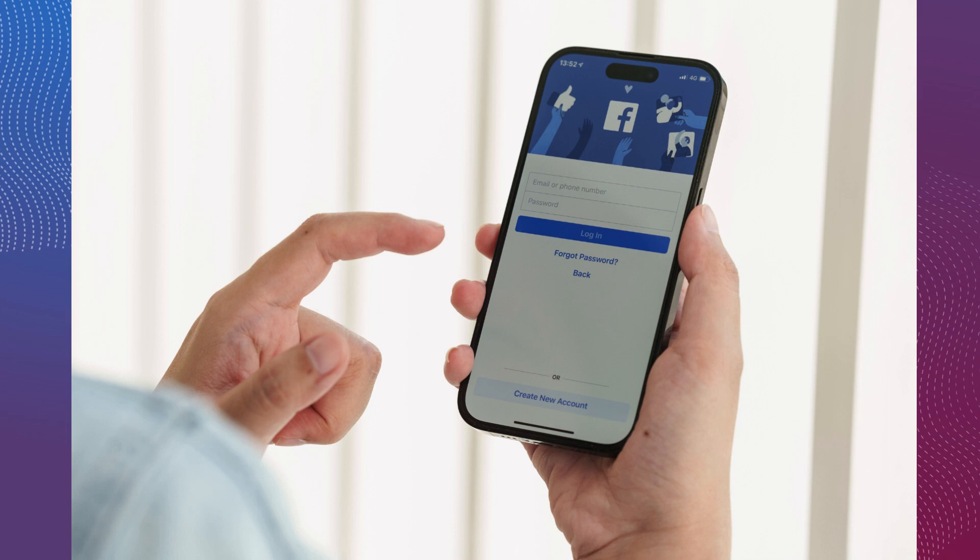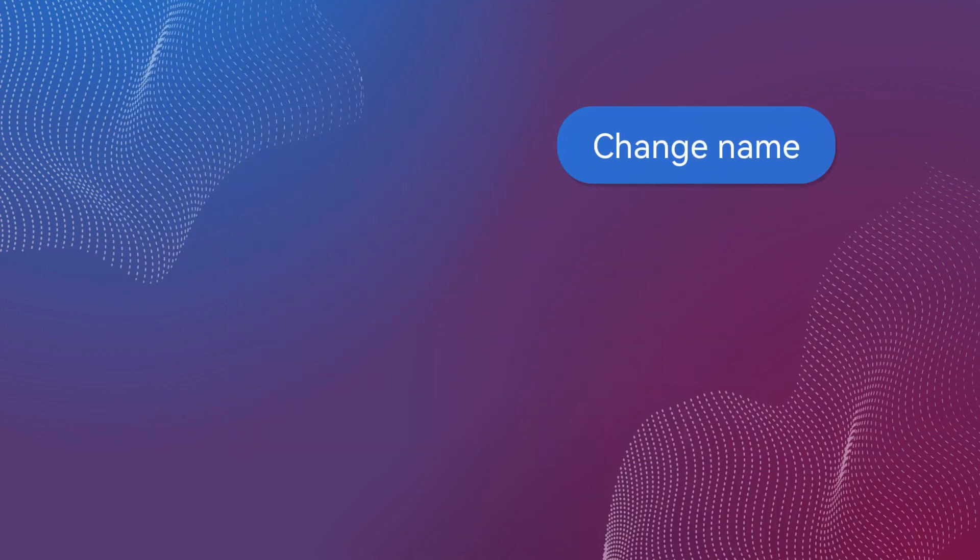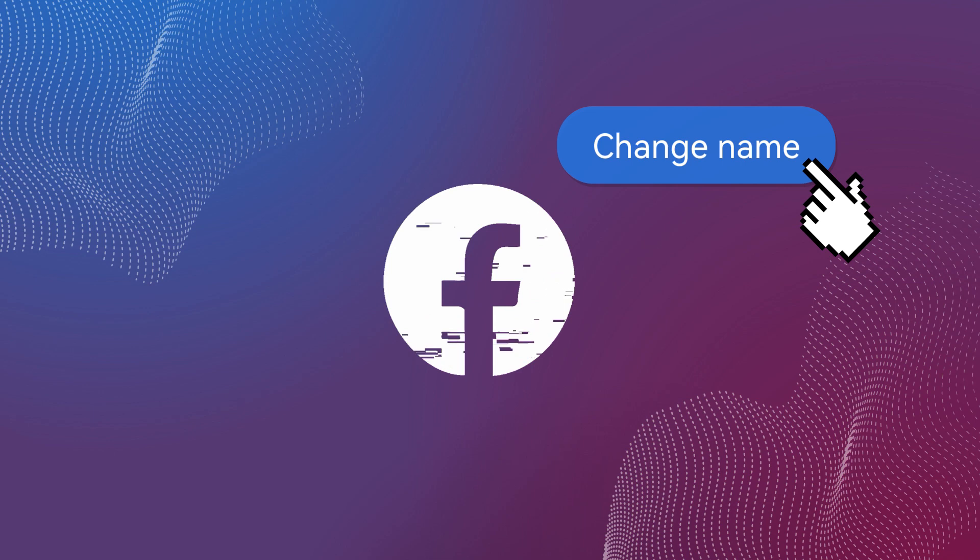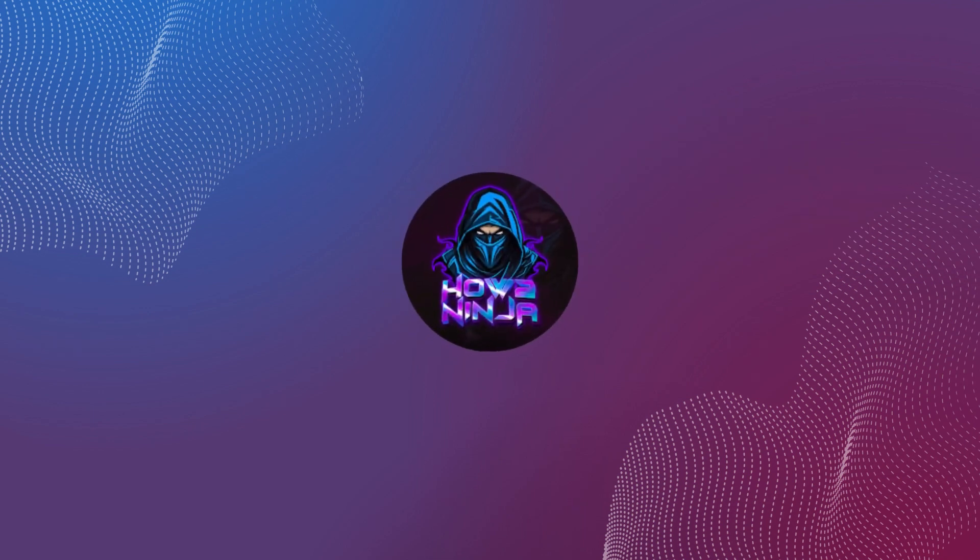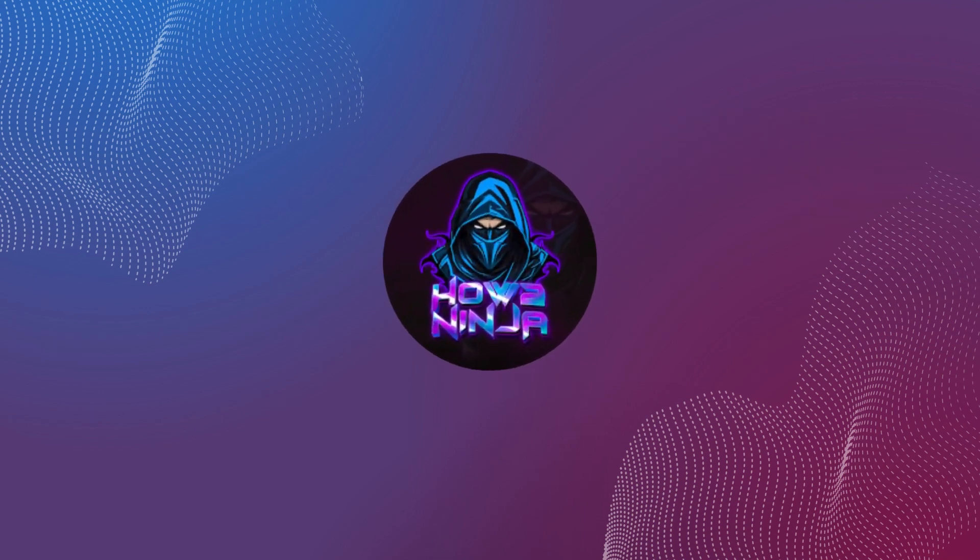In this video, I'm going to show you how you can easily change your name on Facebook. Be sure to watch the video to the very end so you don't make any mistakes.